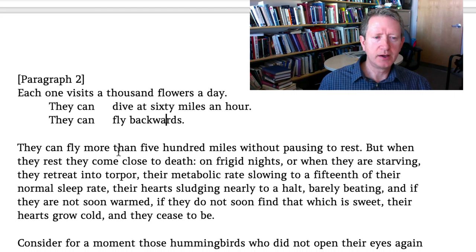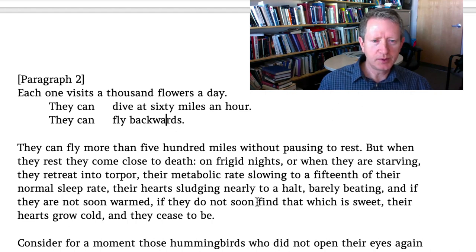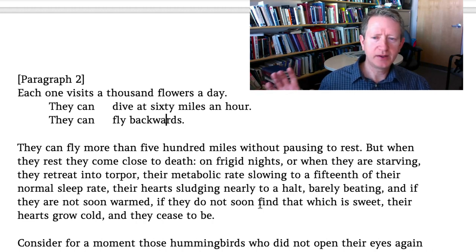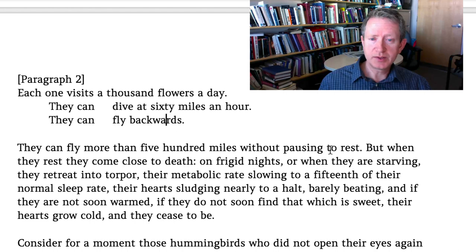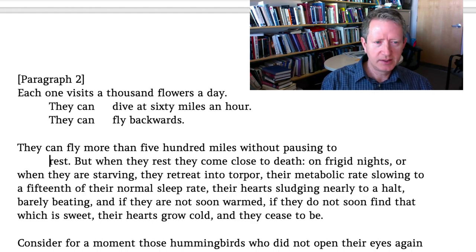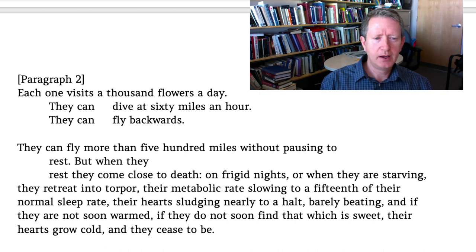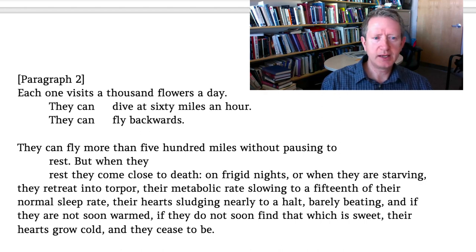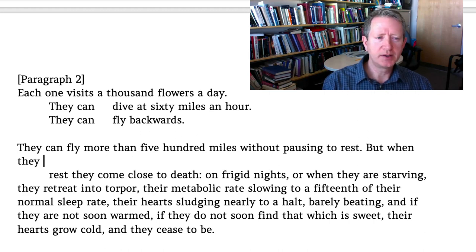'They can fly more than 500 miles without pausing to rest. But when they rest, they come close to death. On frigid nights, or when they are starving, they retreat into torpor.' When I see a conjunction like 'and' or 'or,' it invites me to look at constructions that might be parallel. These are parallel in content because each suggests some kind of condition — 'frigid nights' or 'when they are starving.' Technically they're not grammatically parallel: one is a prepositional phrase and one is a clause.